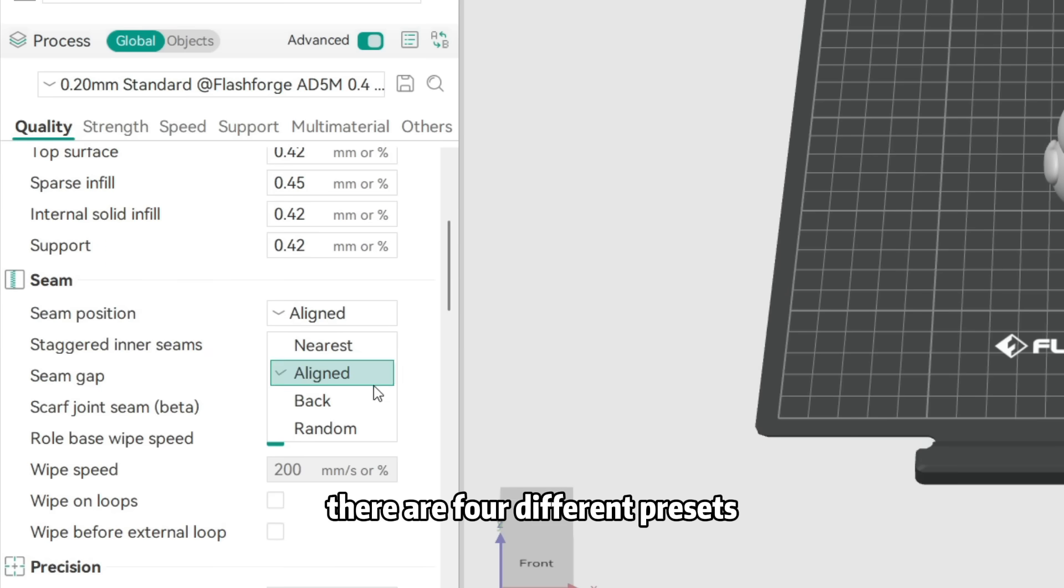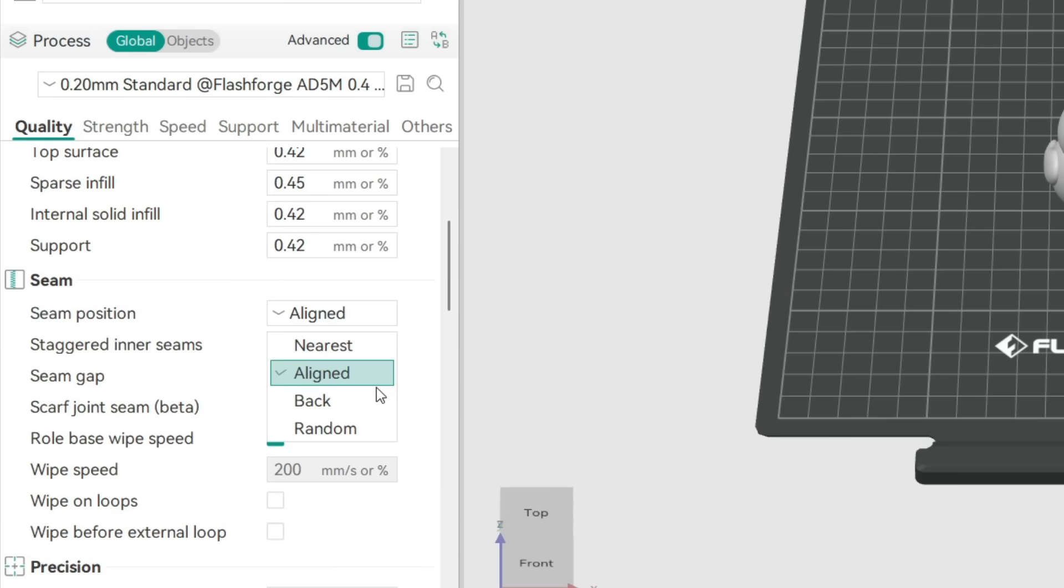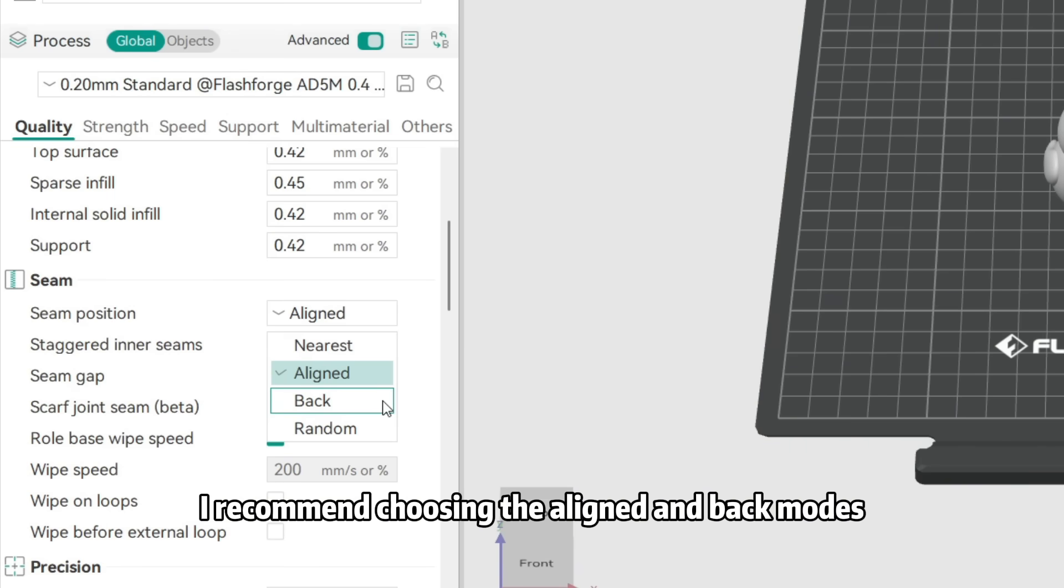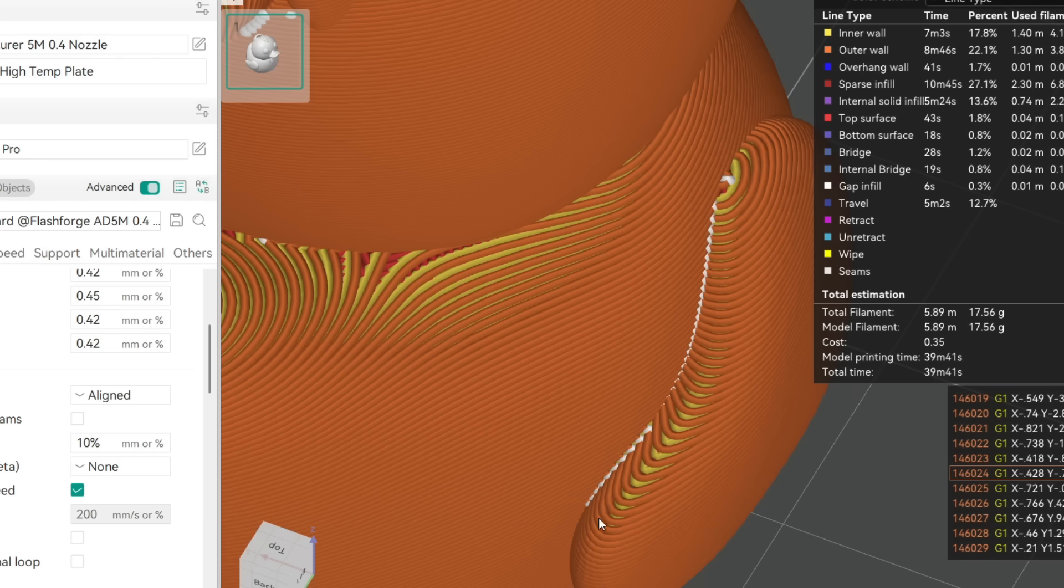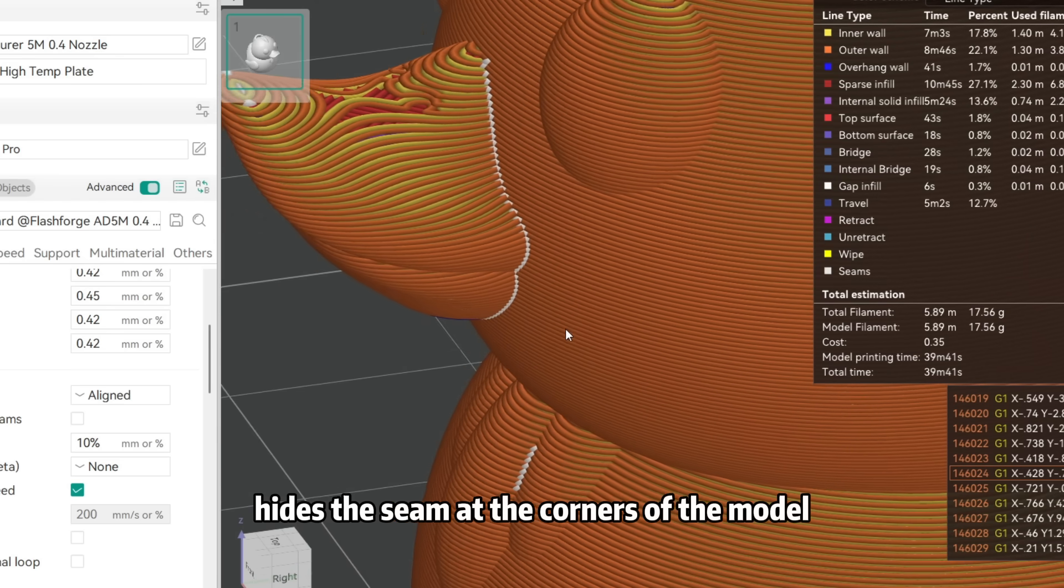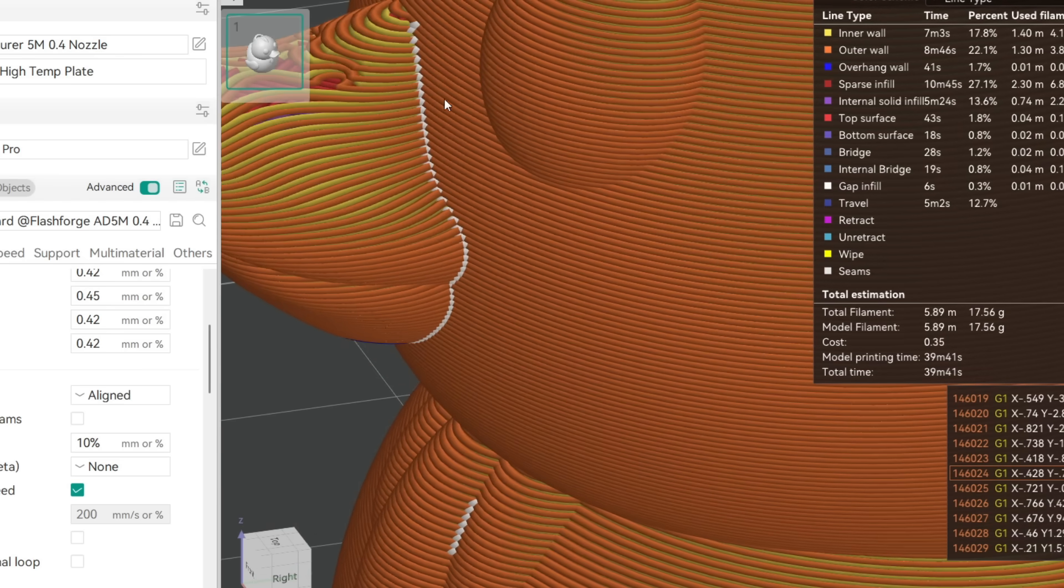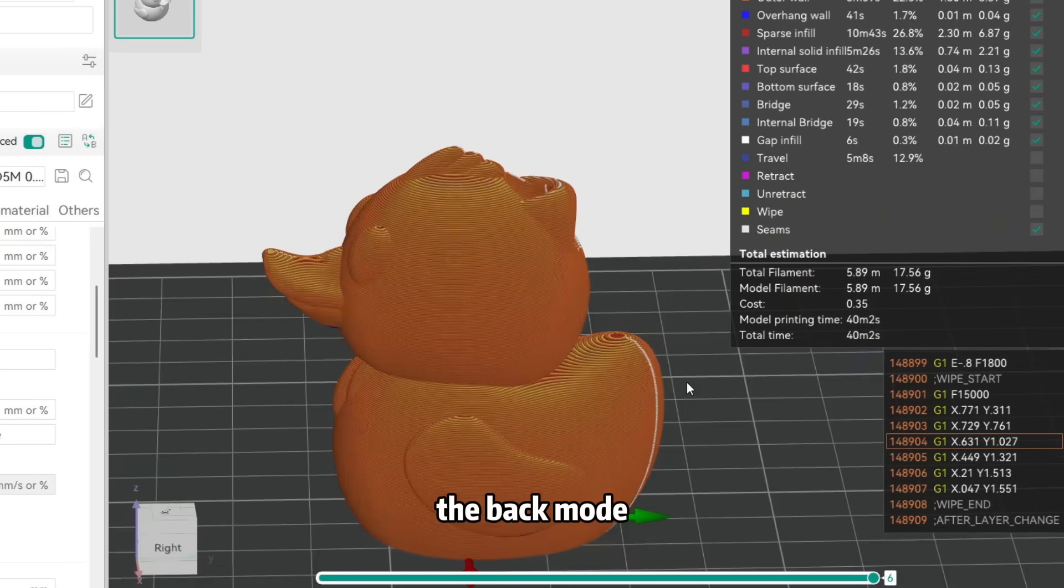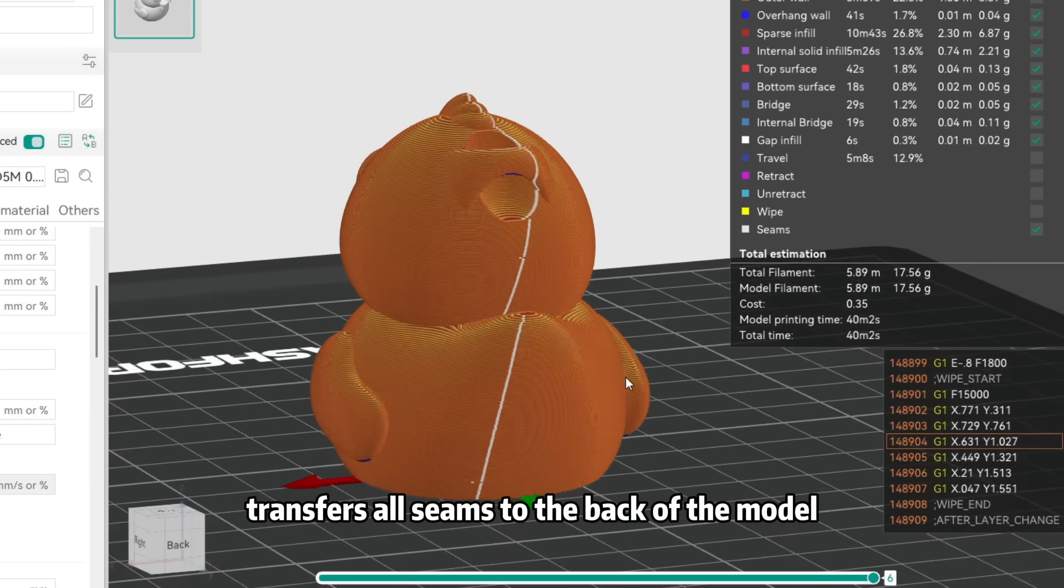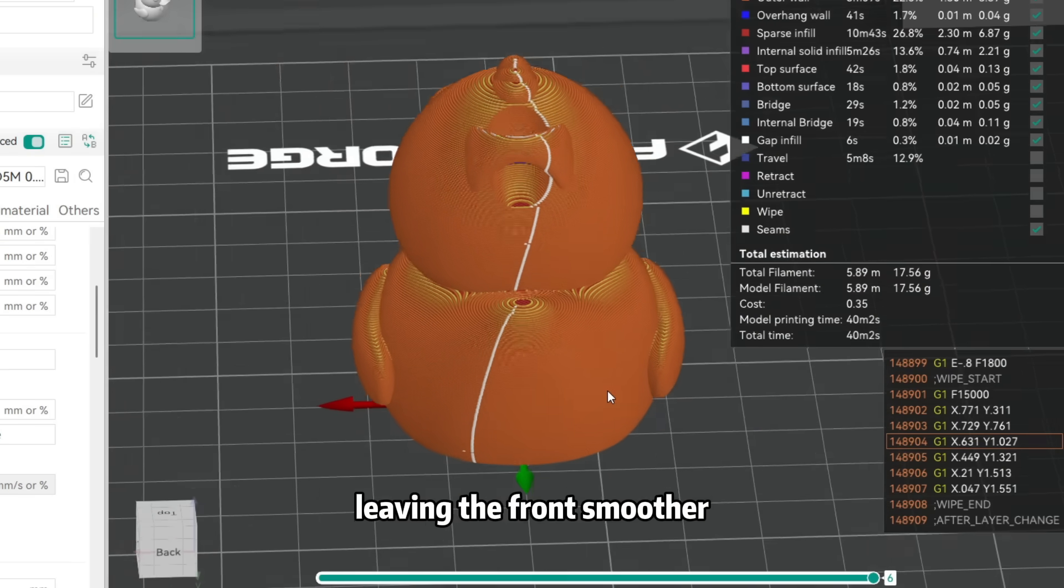There are four different presets in the Z-seam position options. I recommend choosing the Aligned and Back modes. The Aligned mode hides the seam at the corners of the model, making it less noticeable. The Back mode transfers all seams to the back of the model, leaving the front smoother.